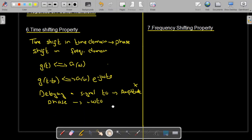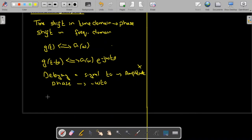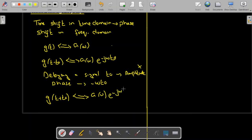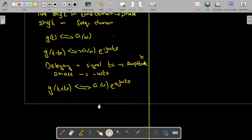Similarly, if we advance a signal — that is, if we have g(t + t₀) — then the Fourier transform of this signal will be equal to G(ω)·e^(+jωt₀). So if we advance a signal by t₀ seconds, again the amplitude is not going to change, but the phase is going to change by an amount +ωt₀.